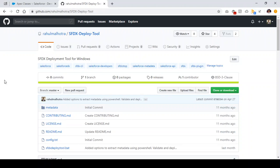Hello everyone, this is Rahul Milotra from SFDCSTOP and in this video we are going to learn how we can undeploy metadata in any Salesforce org using SFDX Deploy tool.